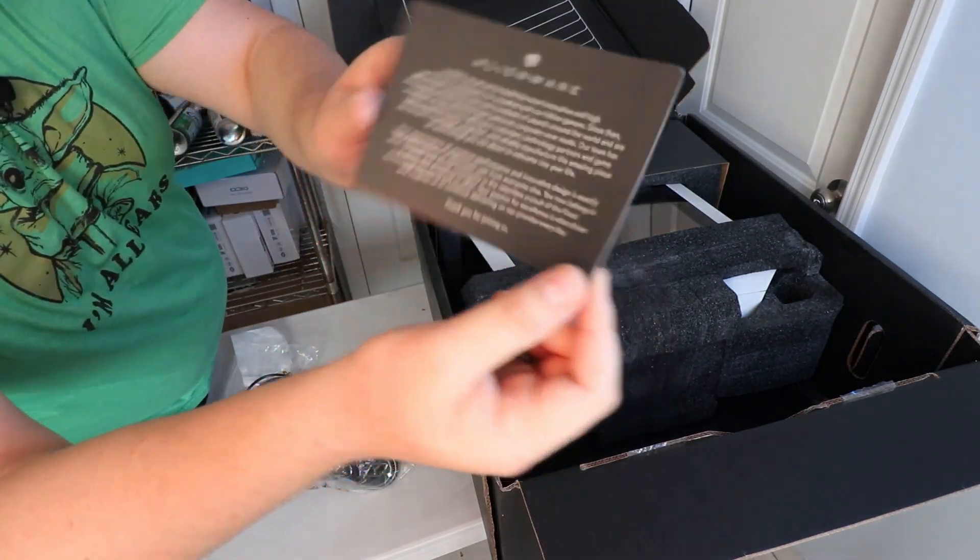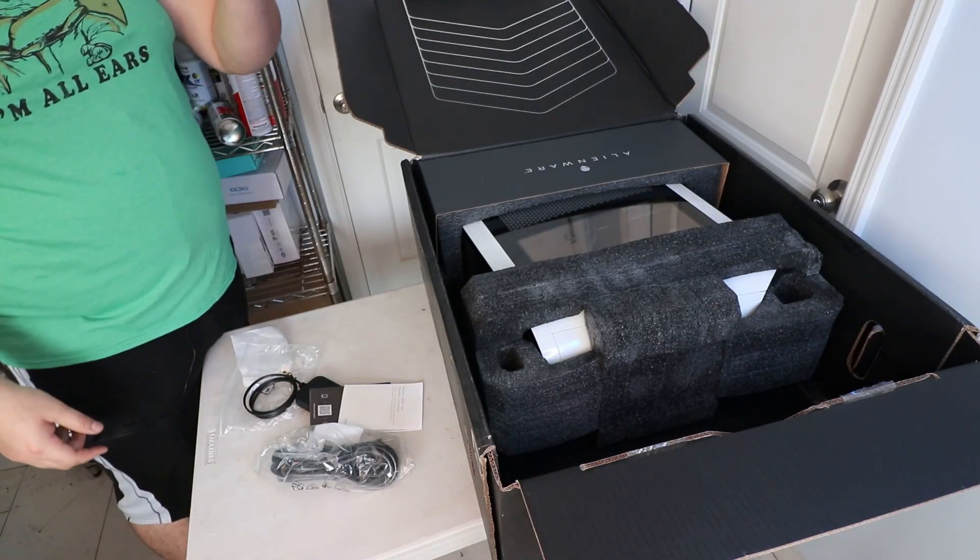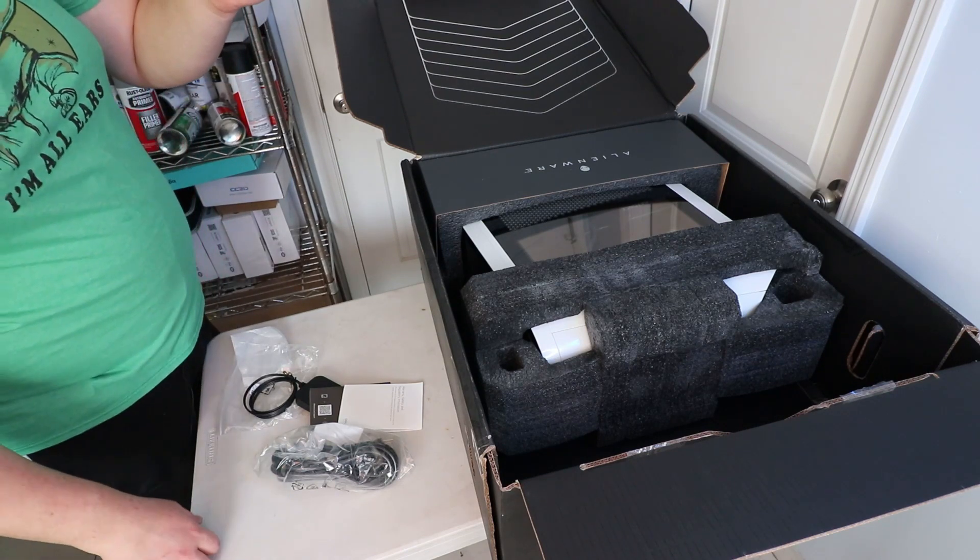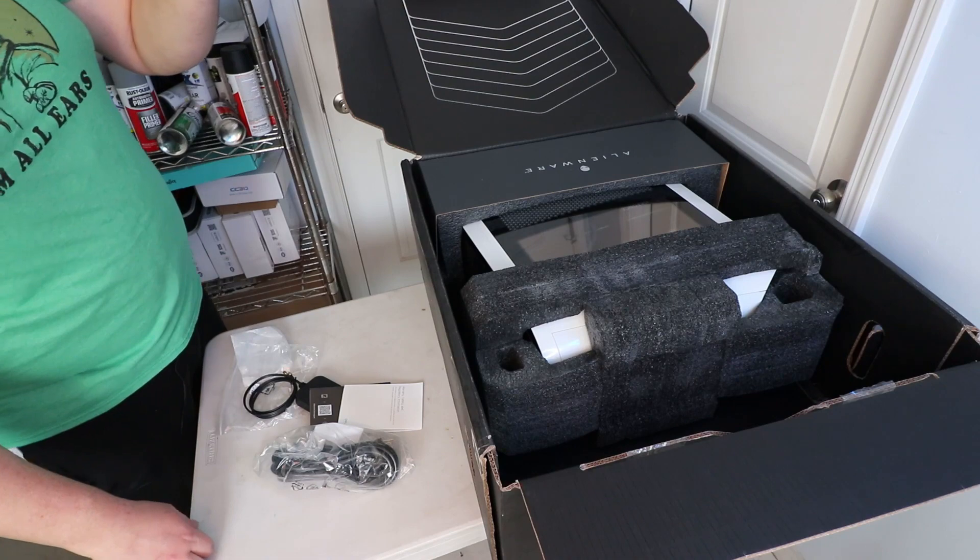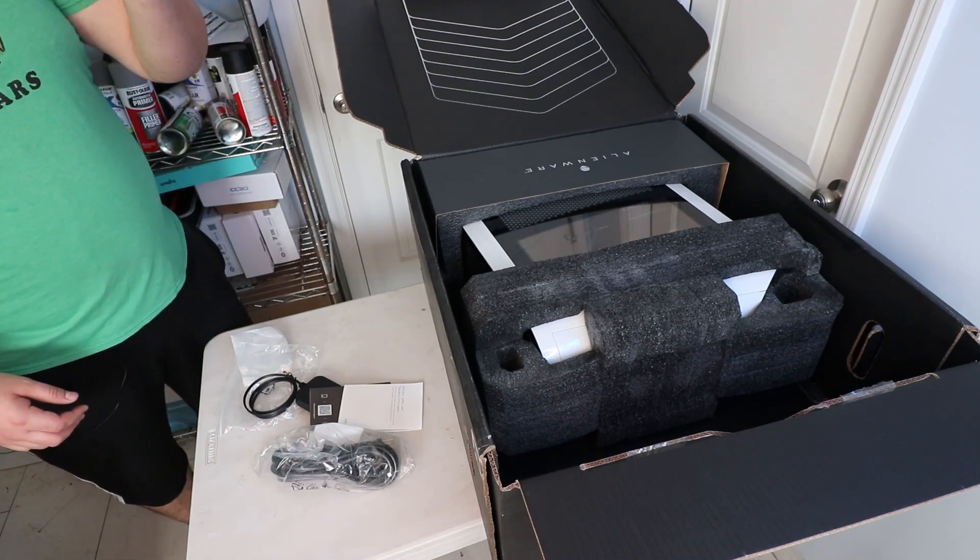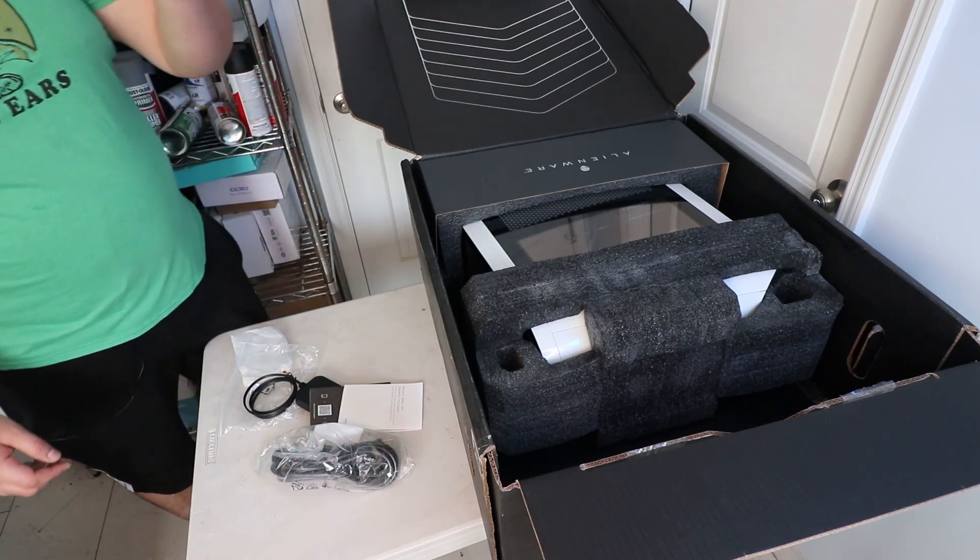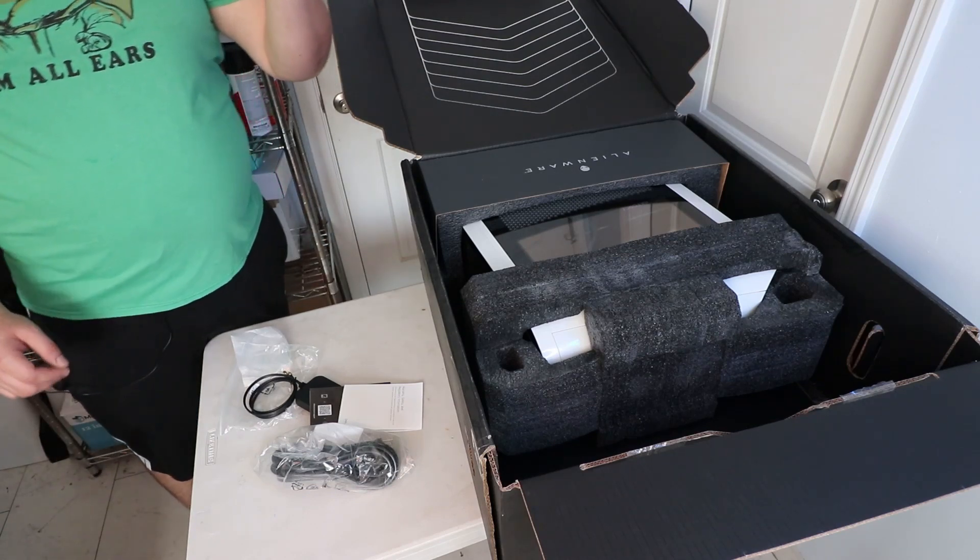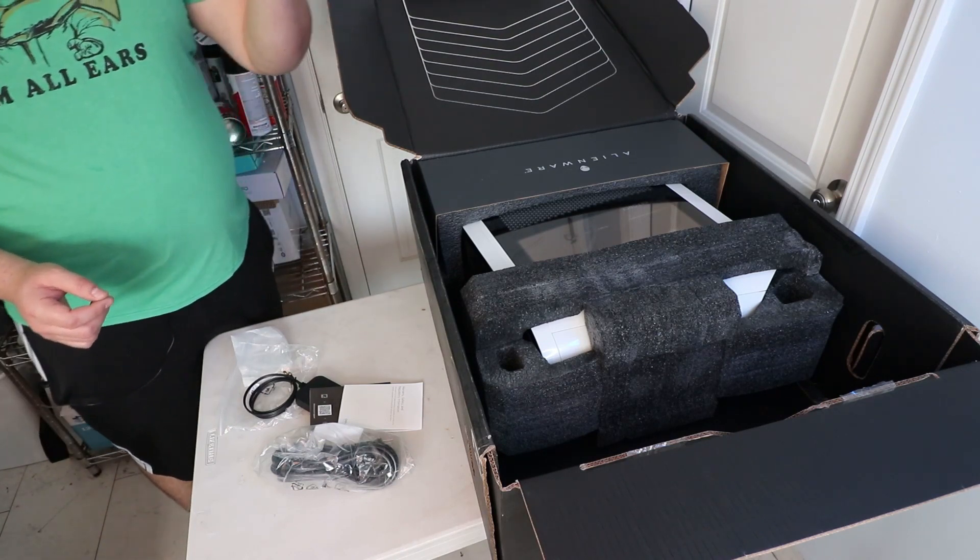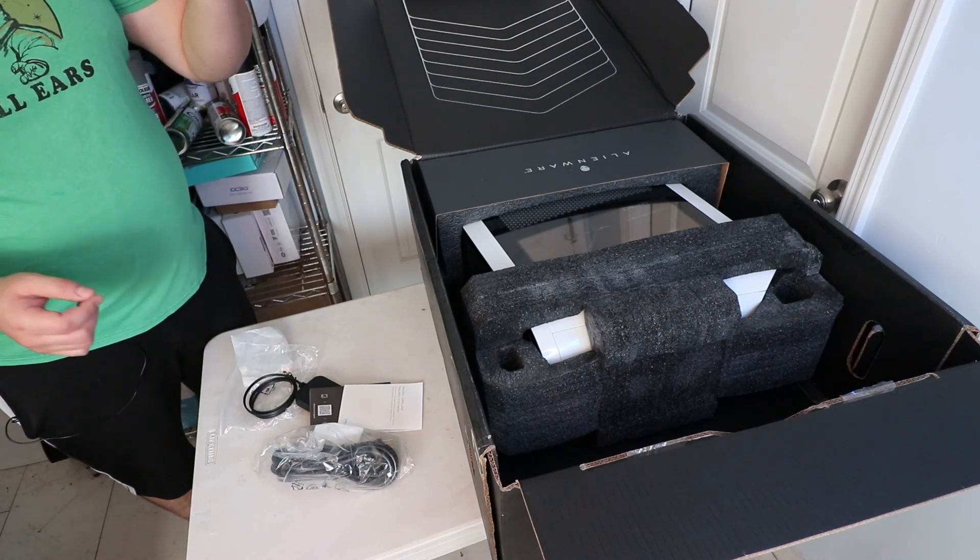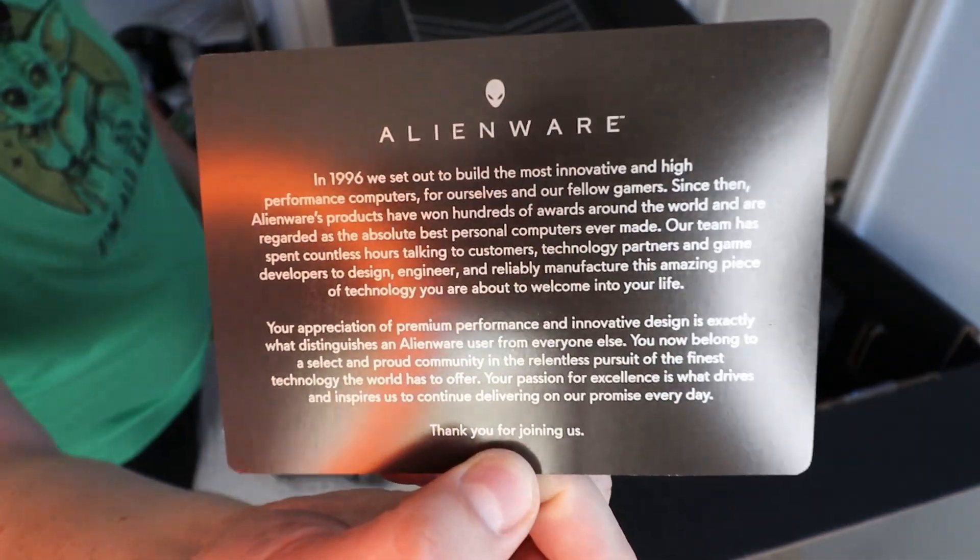Now I'm going to read this card for you guys. It says: In 1996 we set out to build the most innovative and high performance computers for ourselves and our fellow gamers. Since then, Alienware's products have won hundreds of awards around the world and are regarded as the absolute best personal computers ever made. Our team has spent countless hours talking to customers, technology partners, and game developers to design, engineer, and reliably manufacture this amazing piece of technology you're about to welcome into your life. Your appreciation of premium performance and innovative design is exactly what distinguishes an Alienware user from everyone else. You now belong to a select and proud community in the relentless pursuit of the finest technology the world has to offer. Your passion for excellence is what drives and inspires us to continue delivering on our promise every day. Thank you for joining us. Wow, that makes you feel really special. That's really cool, really liked how they presented it.